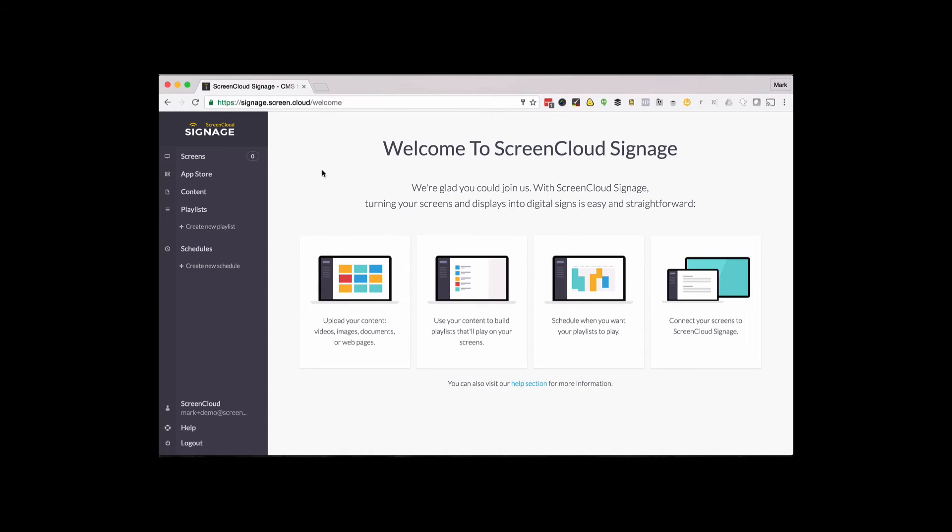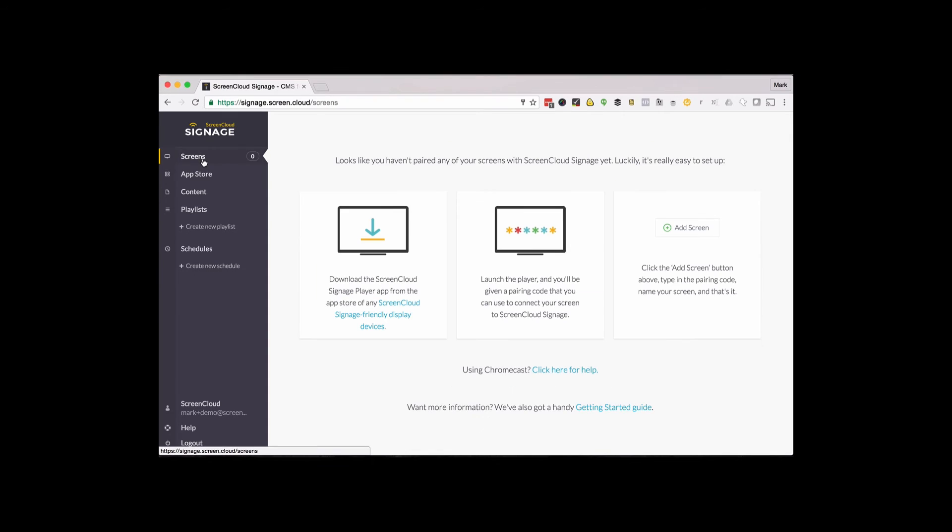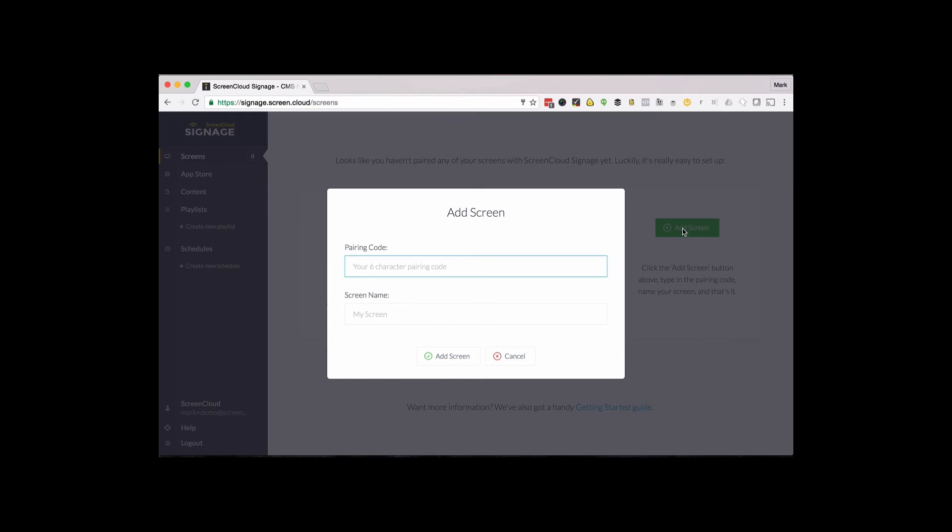Once you're logged in at signage.screen.cloud, you'll see a dashboard that looks like this. Choose Add Screen and enter your pairing code. Then create a name for your screen.